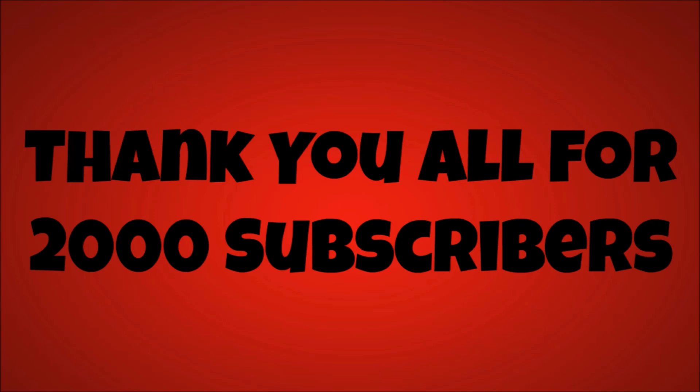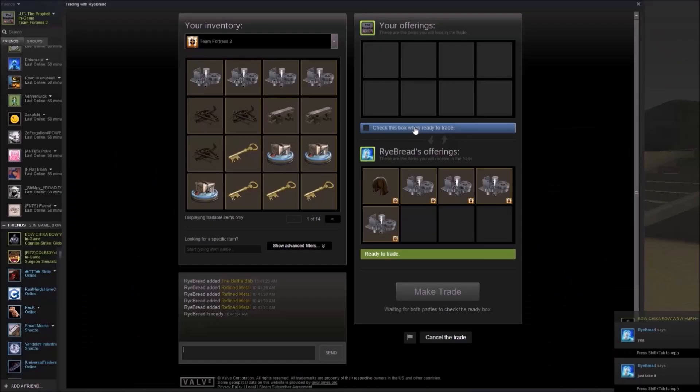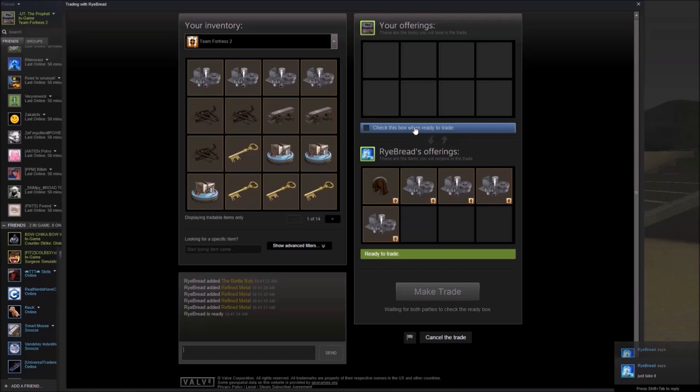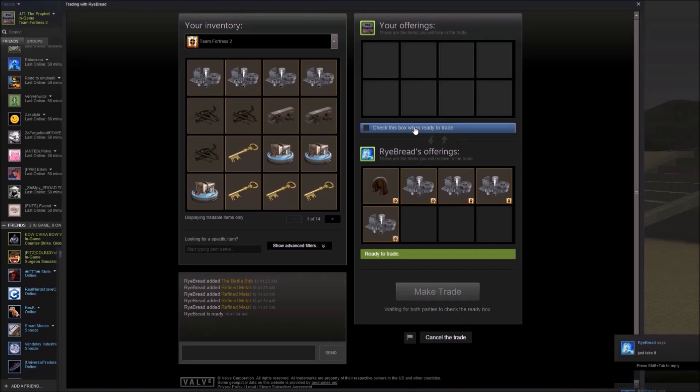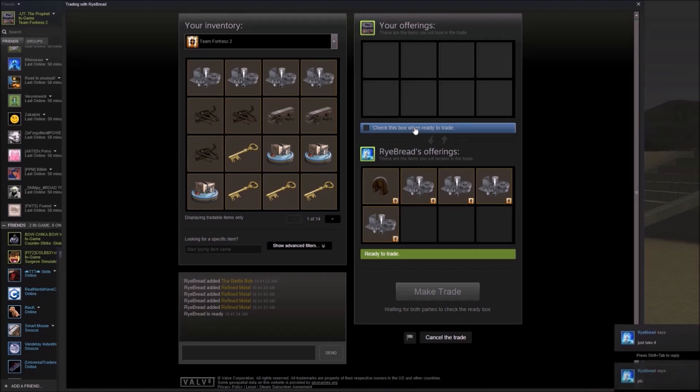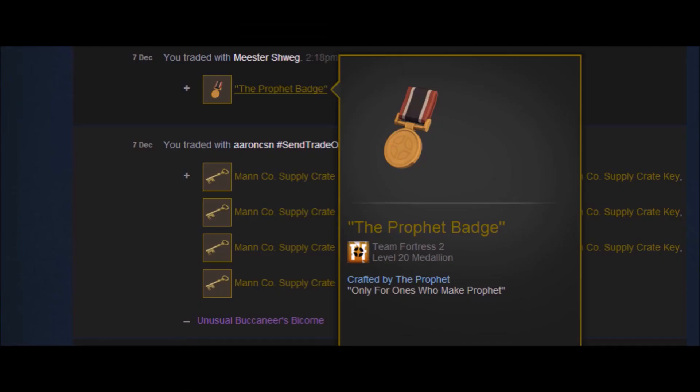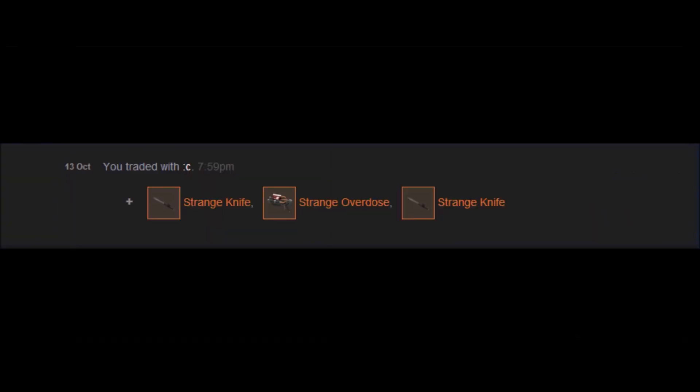To start off, we're receiving a donation from Rye Bread - the Battle Bob and four refined pure, which is really cool. Next on the board is from Master Shwag, who actually custom described and custom titled a Prophet badge with my YouTube logo on it. It's awesome.